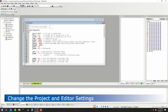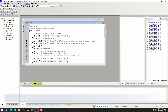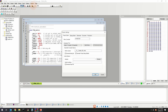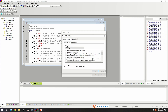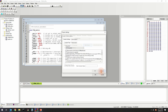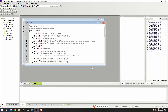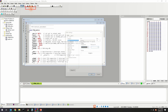To change the project settings, select the Project Setting command in the Options menu. To change the compiler settings, click Build Option. To change the editor settings, select the Editor Setting command in the Options menu.